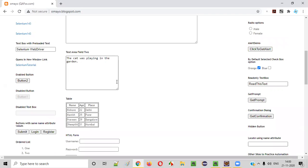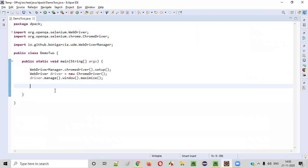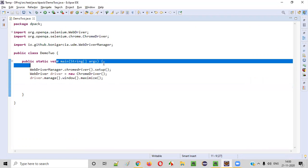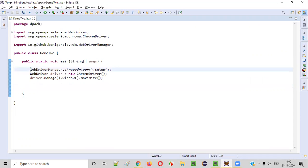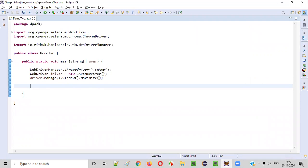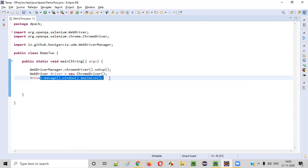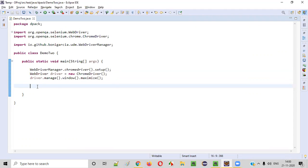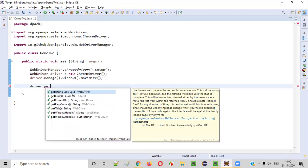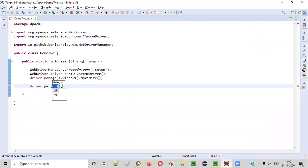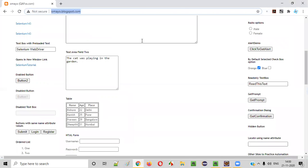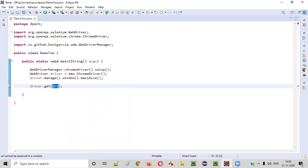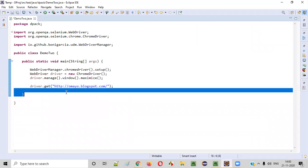Let me practically demonstrate. Here we have a main method. Inside the main method, some sample lines are already written for opening the Chrome browser and maximizing the browser. Once the Chrome browser is opened and maximized, we can open the application URL using driver.get. We'll take the same sample application URL and paste it here.